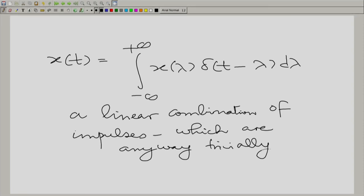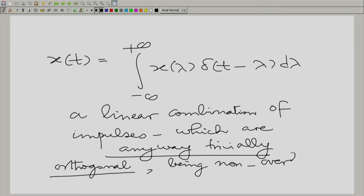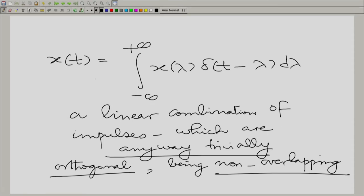The other basis is what we learnt in module 1, namely with the impulses. x(t) is essentially the integral from minus to plus infinity of x(lambda) delta(t minus lambda) d lambda — a linear combination of impulses. Impulses are trivially orthogonal because they are non-overlapping: two impulses located at different positions confine themselves to a point, so if the two points are different they are non-overlapping.